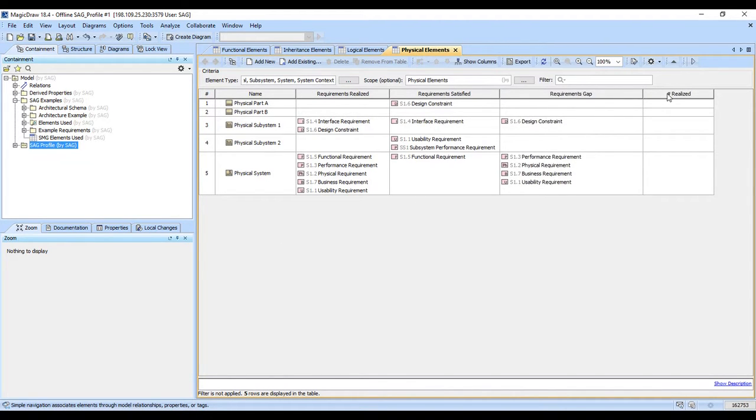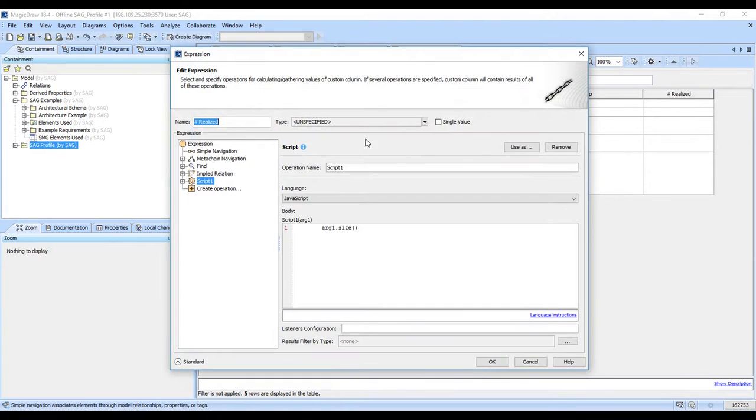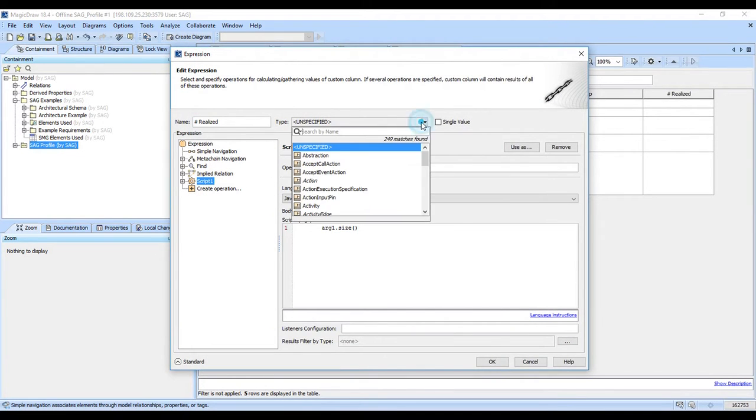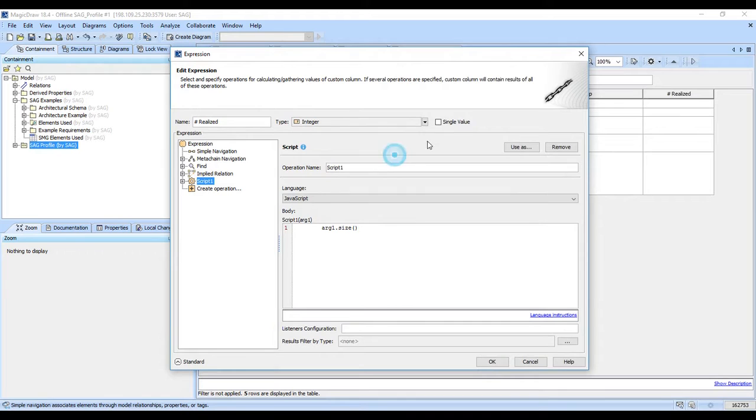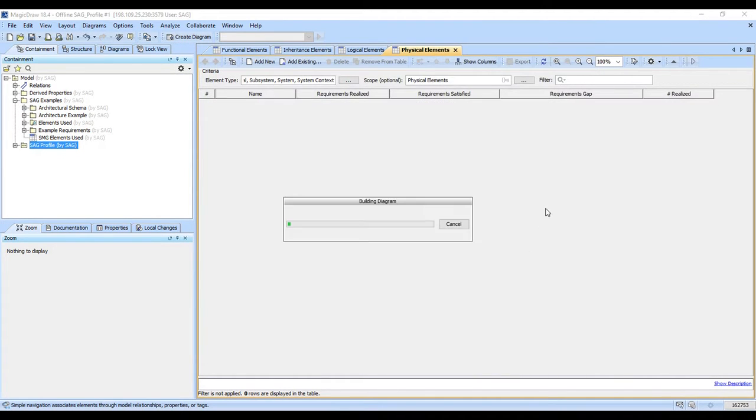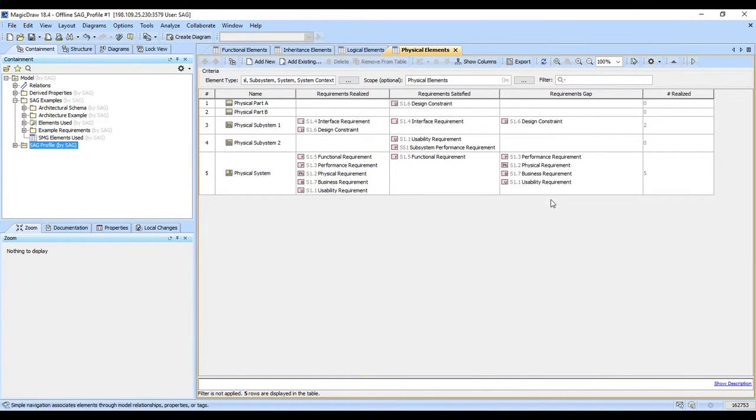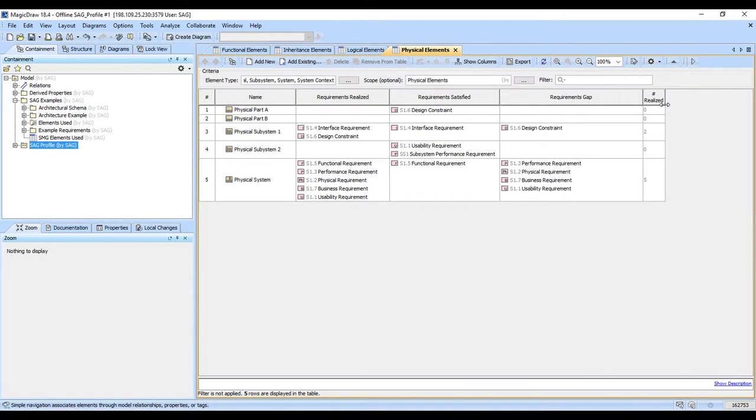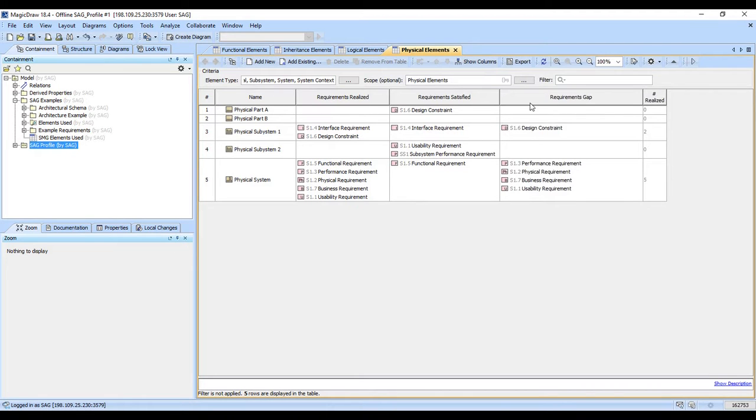One thing I want to point out is that you need to also select that this is being returned as an integer and a single value. And when that runs, you'll now see that we have a count here that shows us that we have two realized for this one and five realized for this one. So let's go ahead and give ourselves a count of the gap.